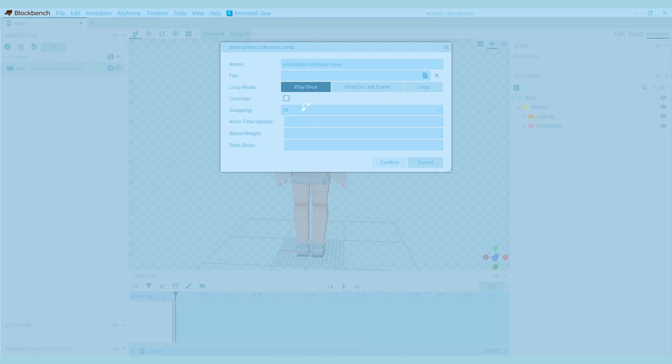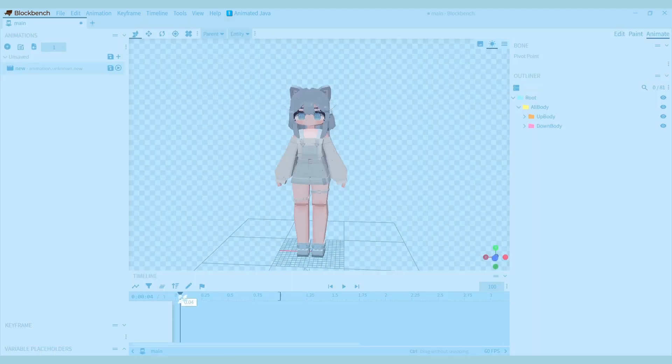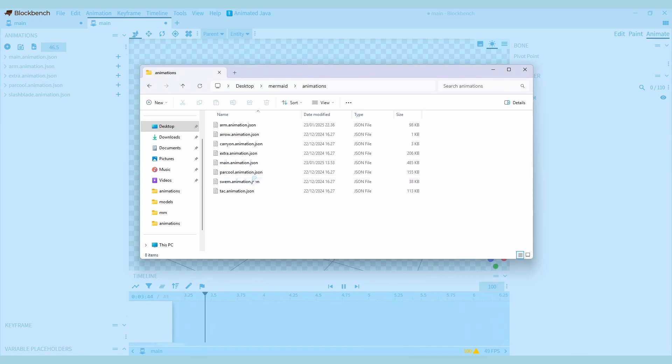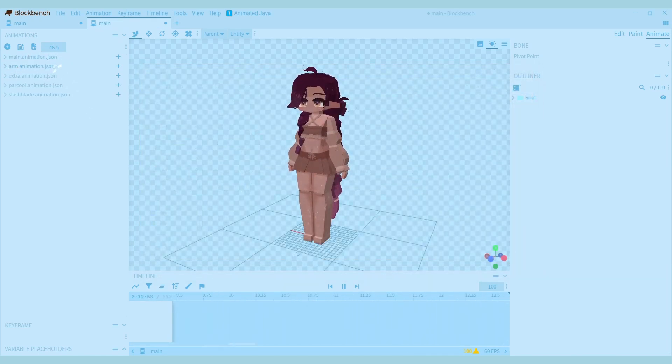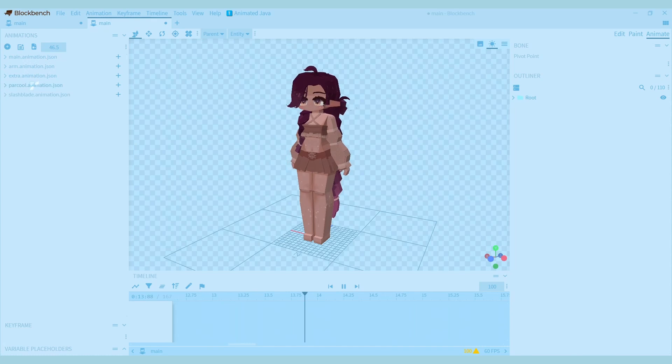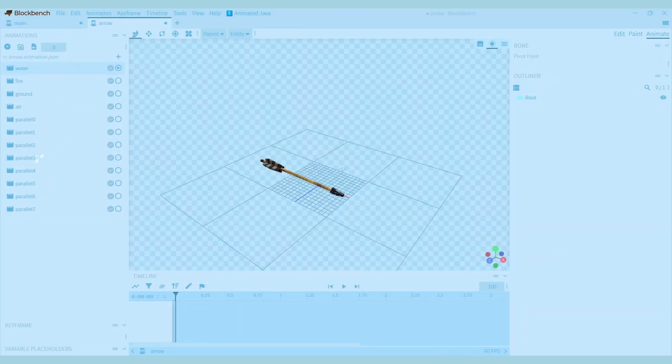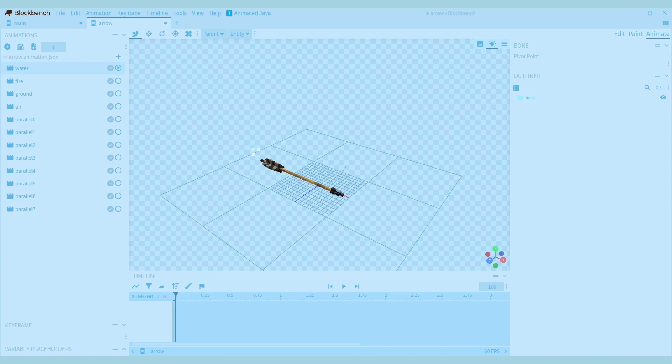If you change the snapping, you can get more or less space between the keyframes. For the estate model, there are some animation groups like the main animation, arm animation, and also some animations for compatible mods. As something new, there's even arrow animations for when you make your own arrows.